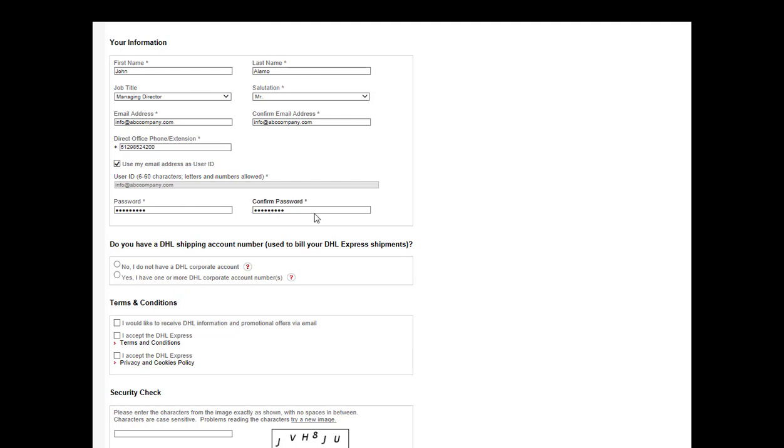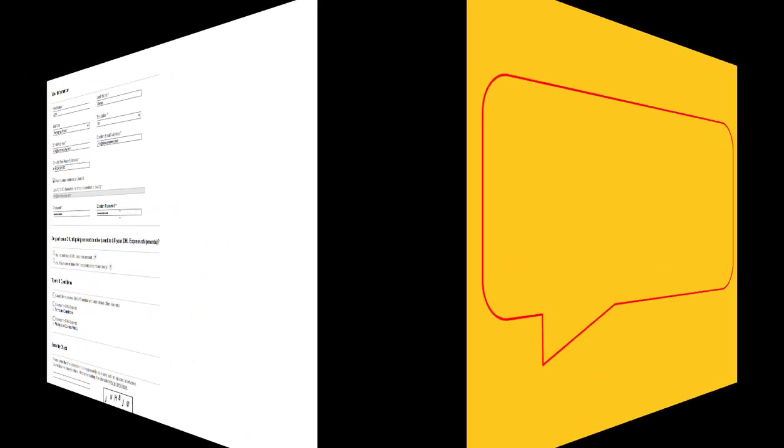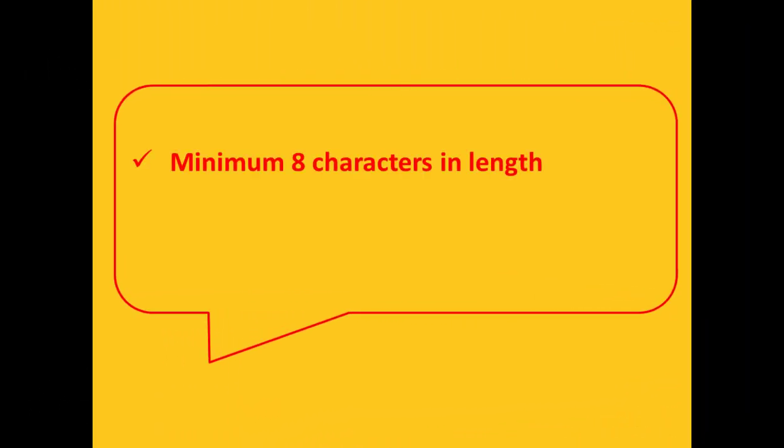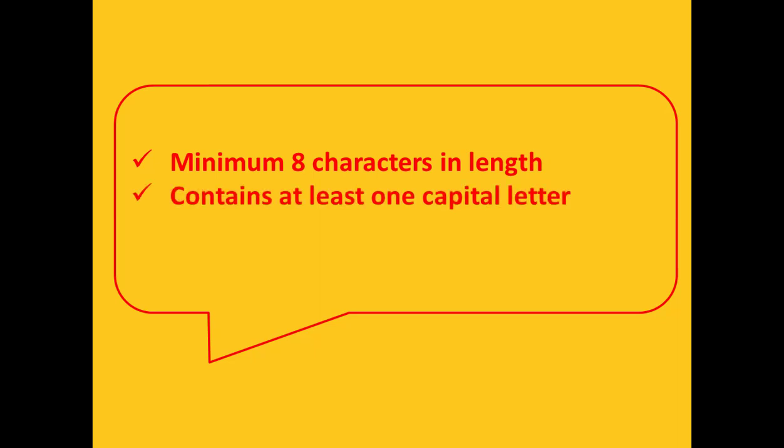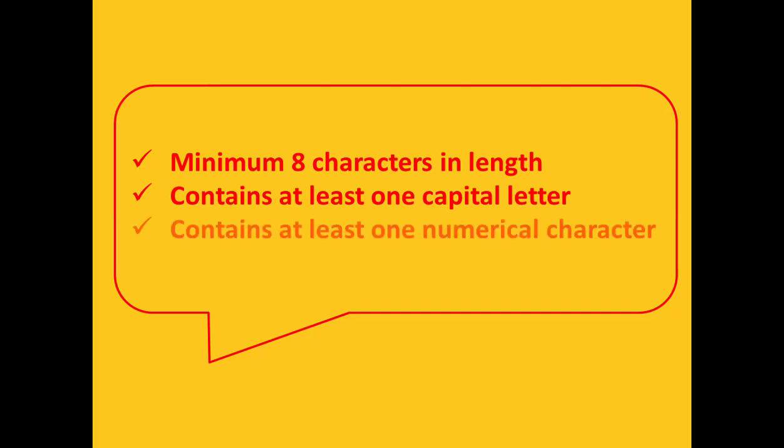Enter and confirm a password. The password must meet these security requirements: must be a minimum of 8 characters in length, must contain one capital letter, and must contain at least one numerical character.